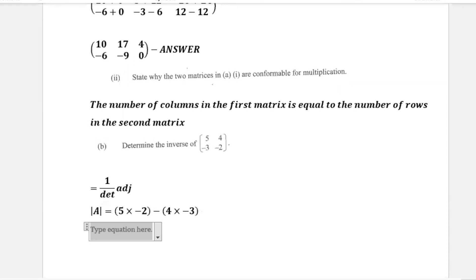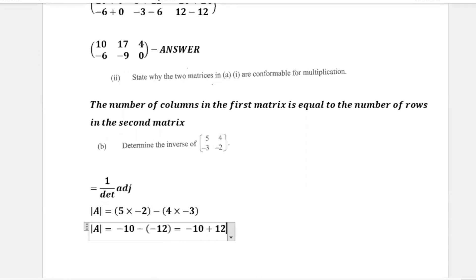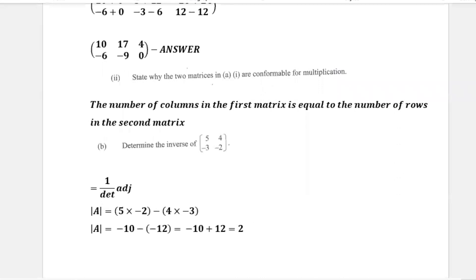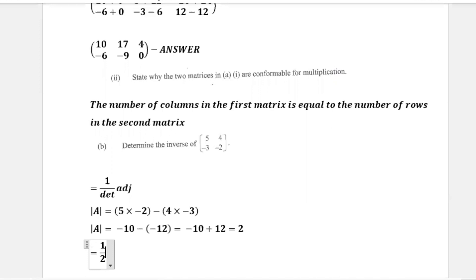The determinant is equal to negative 10 minus negative 12, which gives us negative 10 plus 12, which gives us 2. So the determinant is 2. Now working on the inverse, it is 1 over the determinant, which is 1 over 2, times the adjoint.